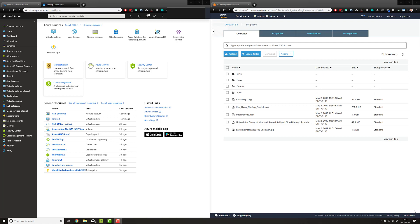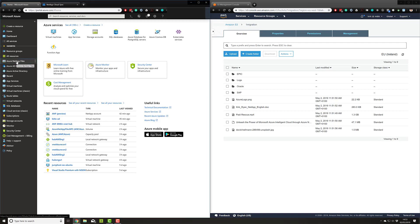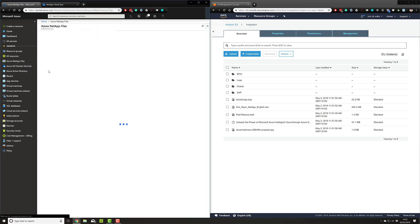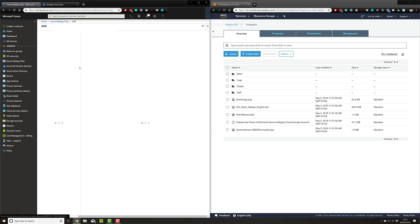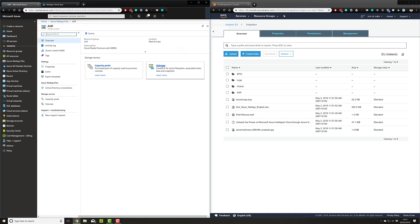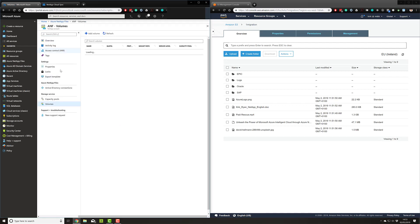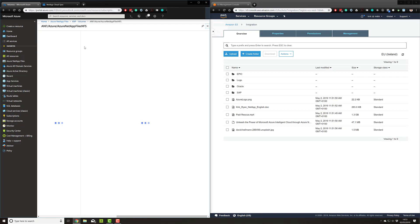On screen you can see on the right hand side I have my AWS environment with a sample S3 bucket containing a few directories and objects. On the left hand side I have my Azure NetApp Files service where I've already provisioned an NFS mount called Azure NetApp Files NFS.